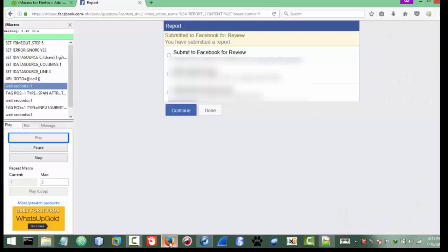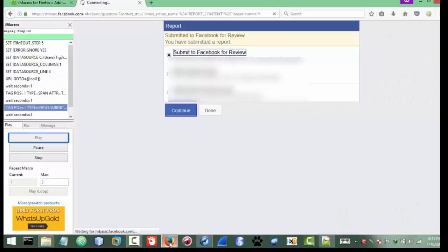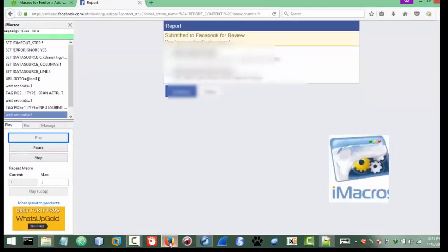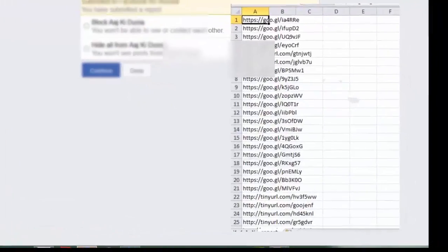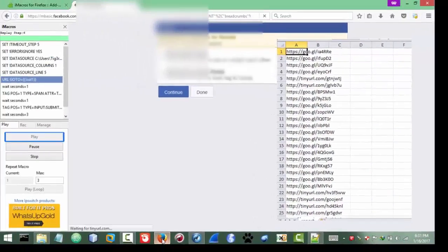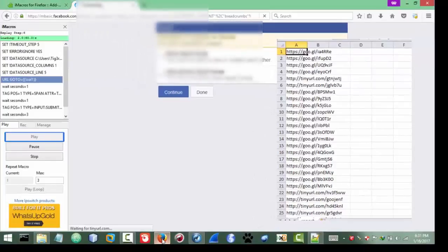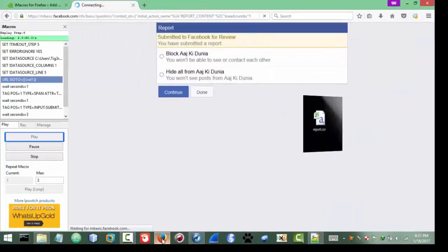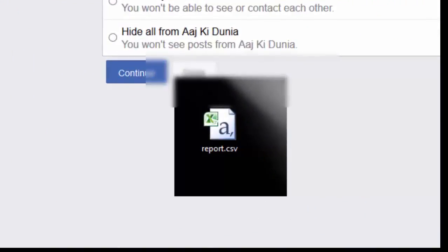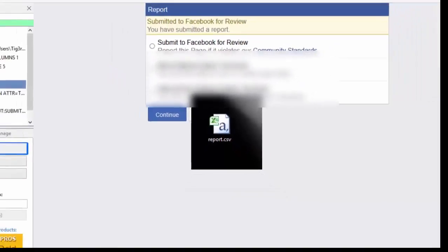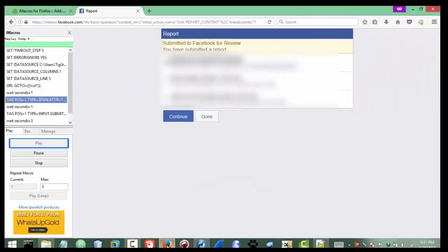So pretty much that's all for the reporting script. First you will need iMacro extension. The second thing is the reporting link. And the third thing is you need a report link file. So there may have like links, short reporting links.